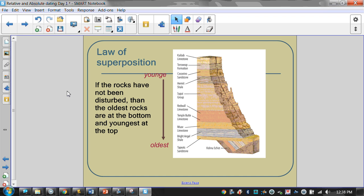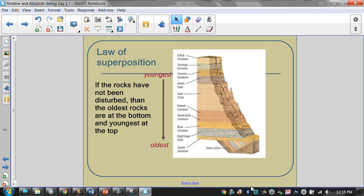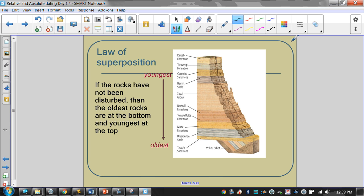The law of superposition is the one I call the peanut butter and jelly law. If you think about making a peanut butter and jelly sandwich, you have to put the bread down first, then peanut butter, then jelly, then the top piece of bread. The bottom piece of bread had to be there first. Rock layers are kind of like that — this bottom layer of sandstone had to be there in order for the bright angel shale to be placed on top of it. The layer at the bottom is the oldest, and the layer at the top is the youngest. This is an undisturbed rock layer, where they haven't been flipped upside down because of faulting or anything like that.